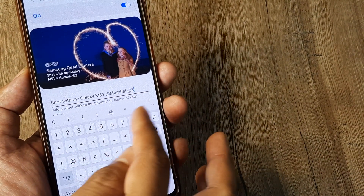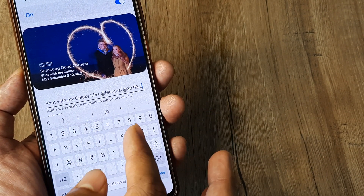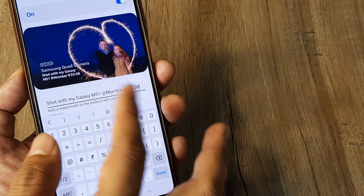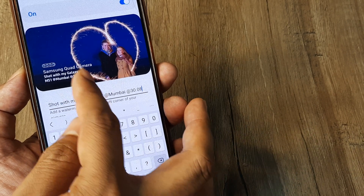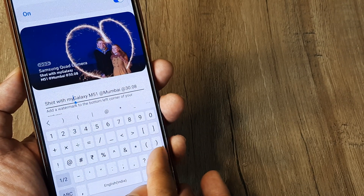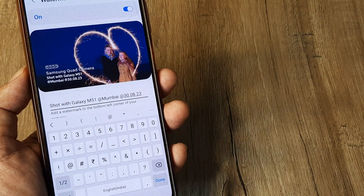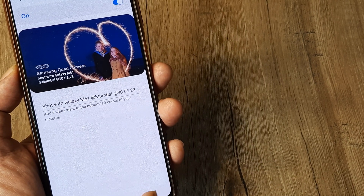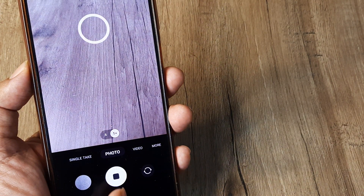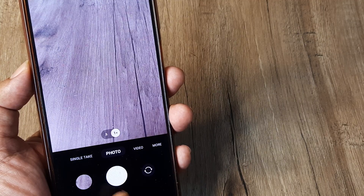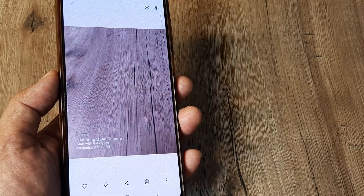Say today is 30th of August and you want the date appearing as well. There is a space restriction so you can adjust accordingly. Once you do this and tap on Done, this is what is going to appear. Simply take a picture and there you go — the watermark has been applied and customized.